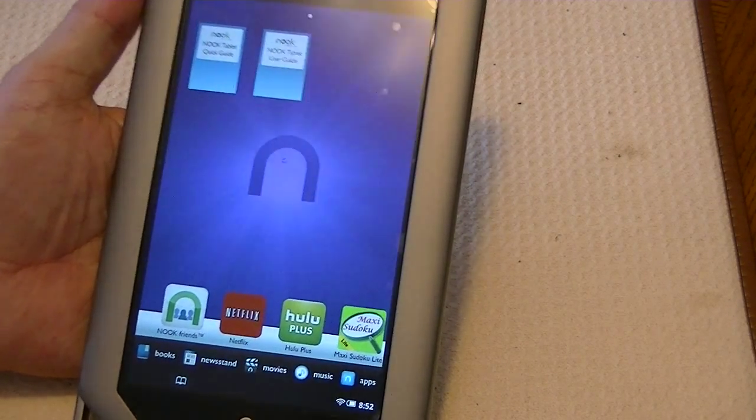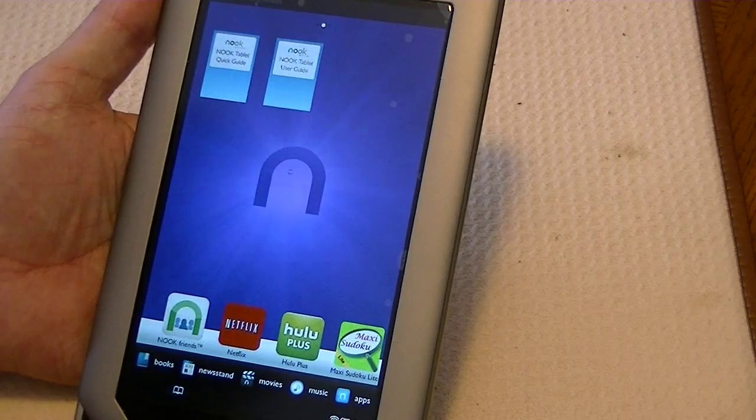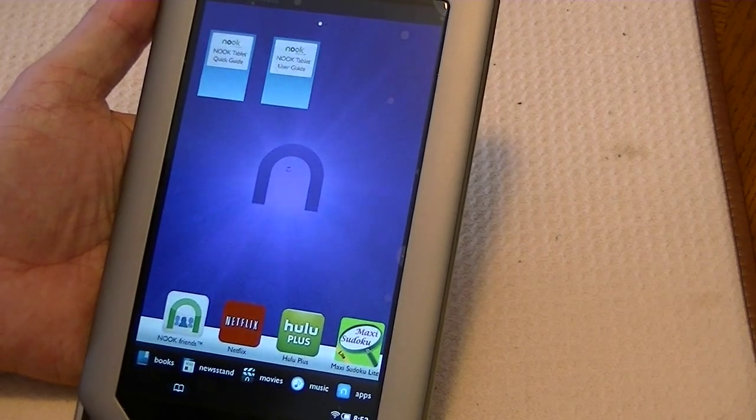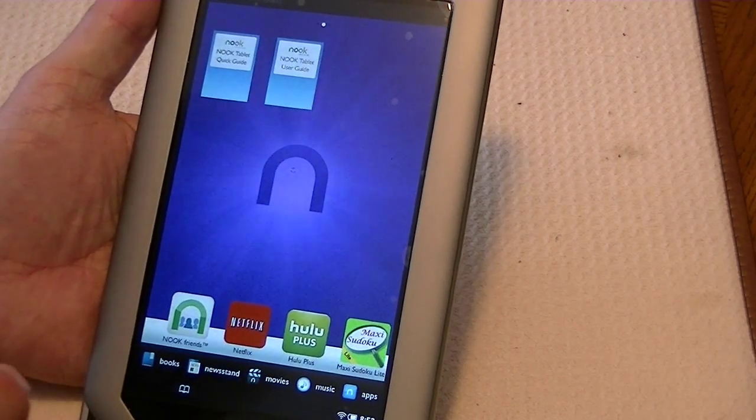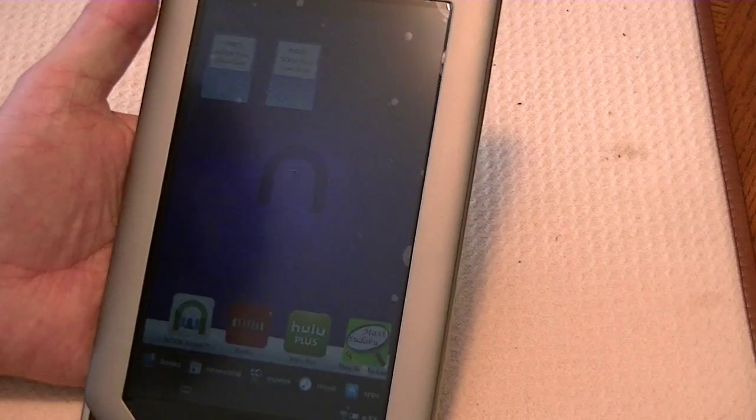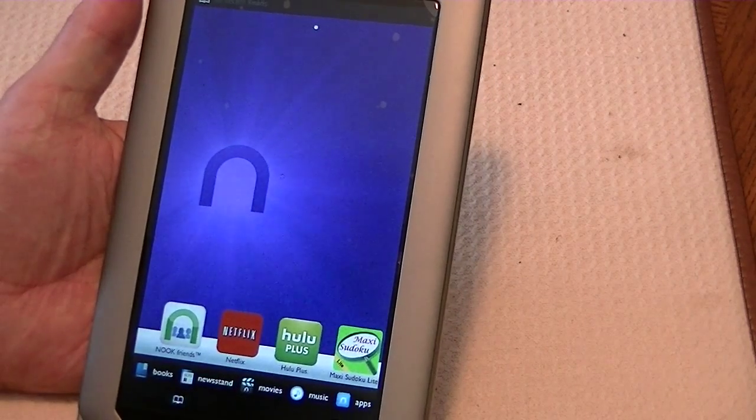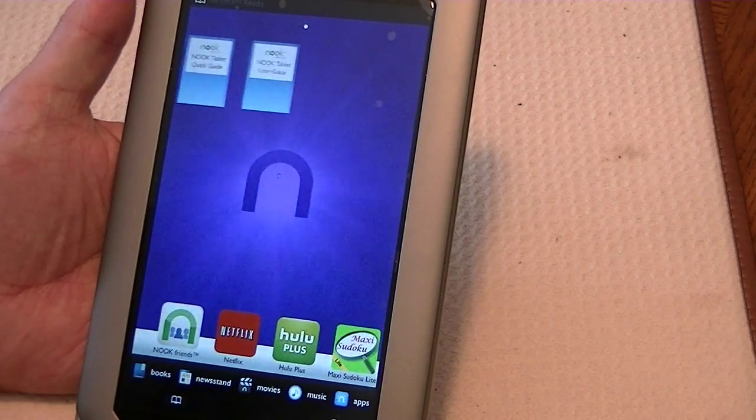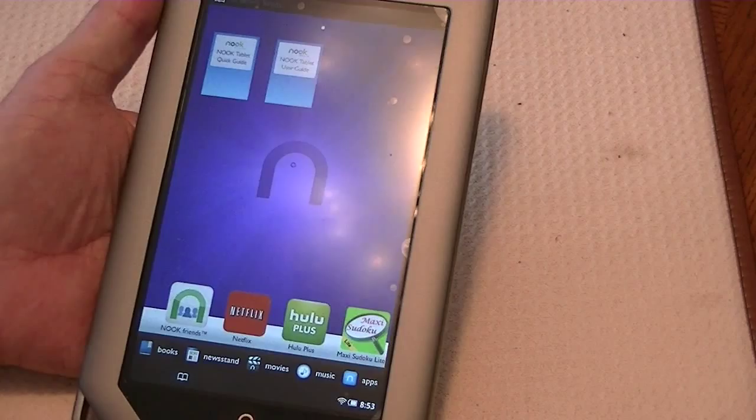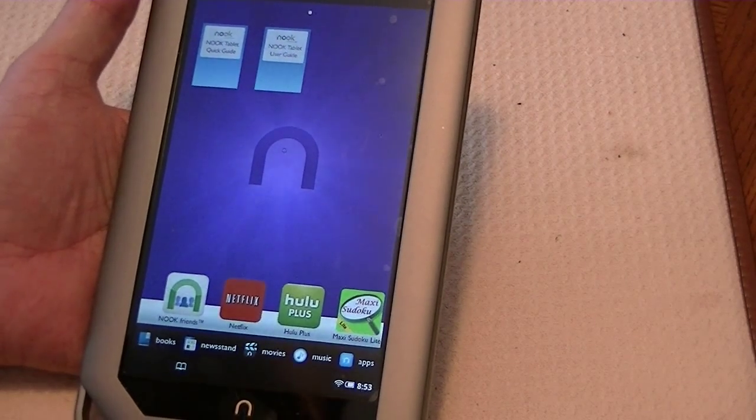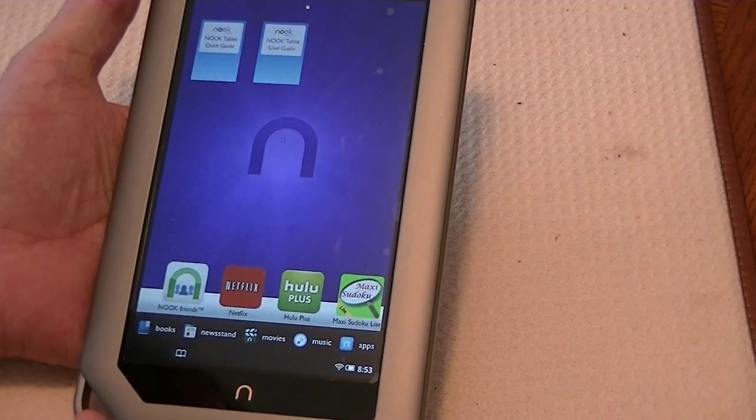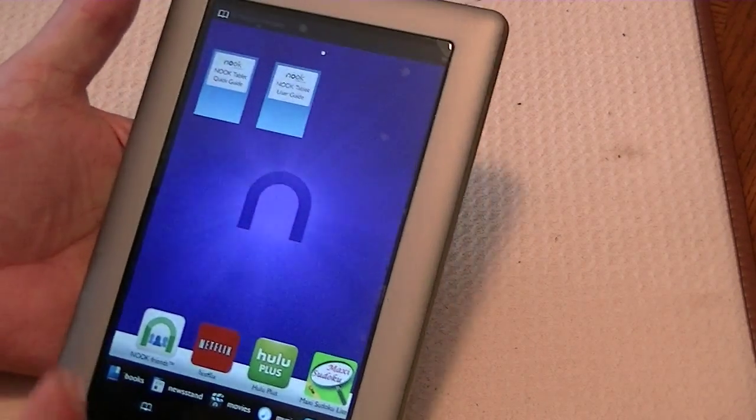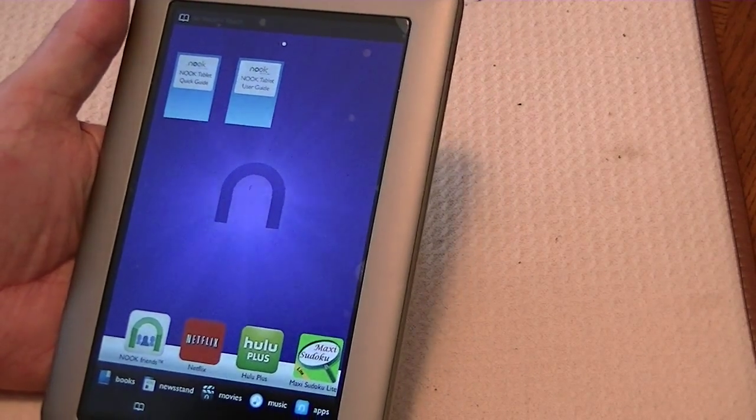In most cases, everything that I will show you will work on either the 8GB or the 16GB. Be sure that this is Nook tablet, not Nook Color. Now, today, what we're going to do is we're going to install the CM9 Alpha version of the Ice Cream Sandwich to this Nook tablet 8GB version.